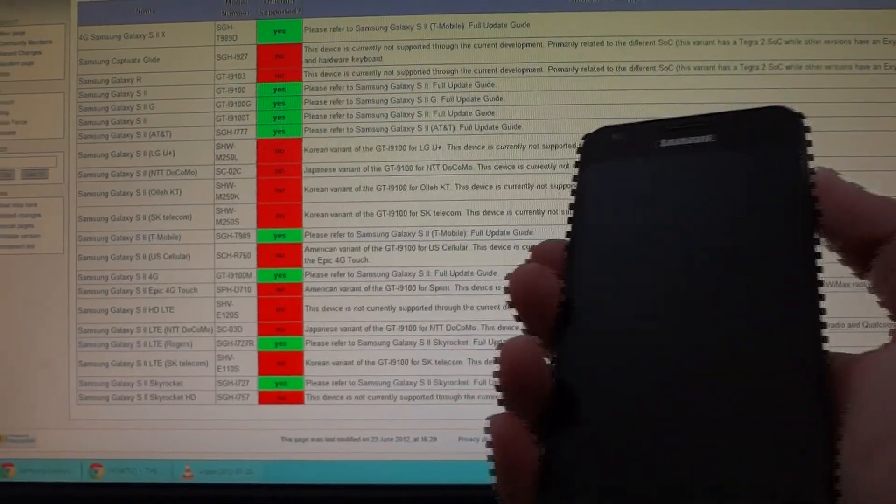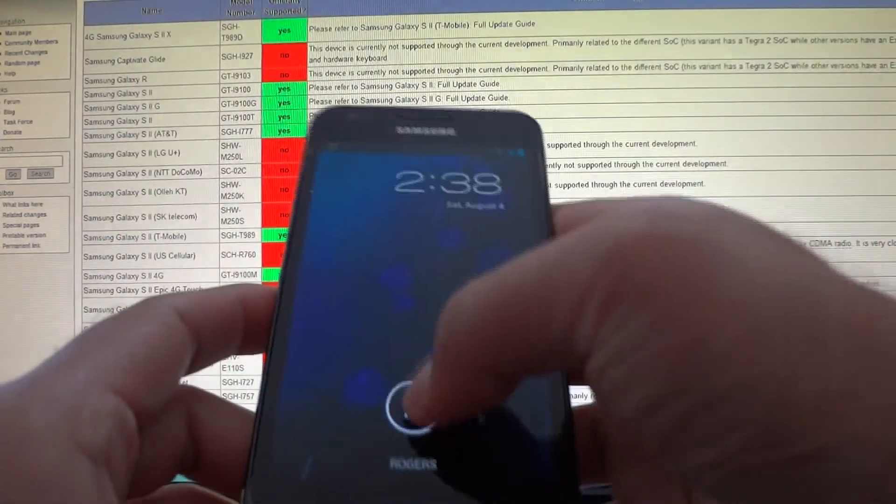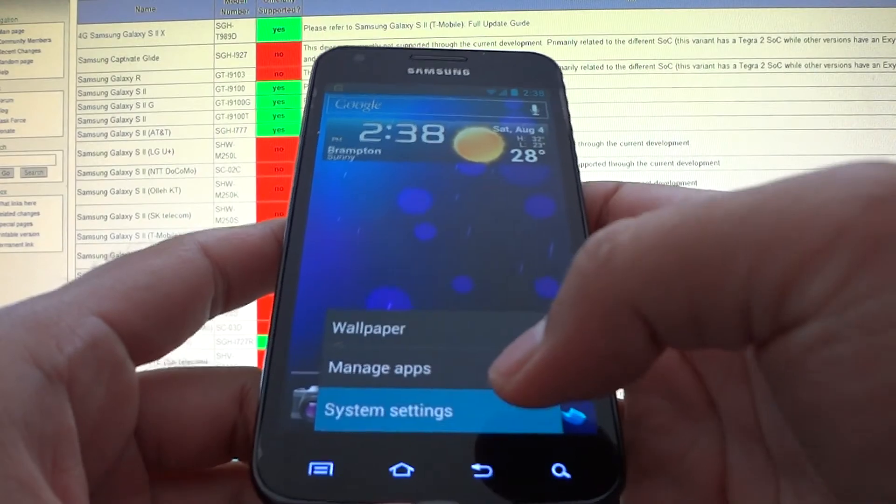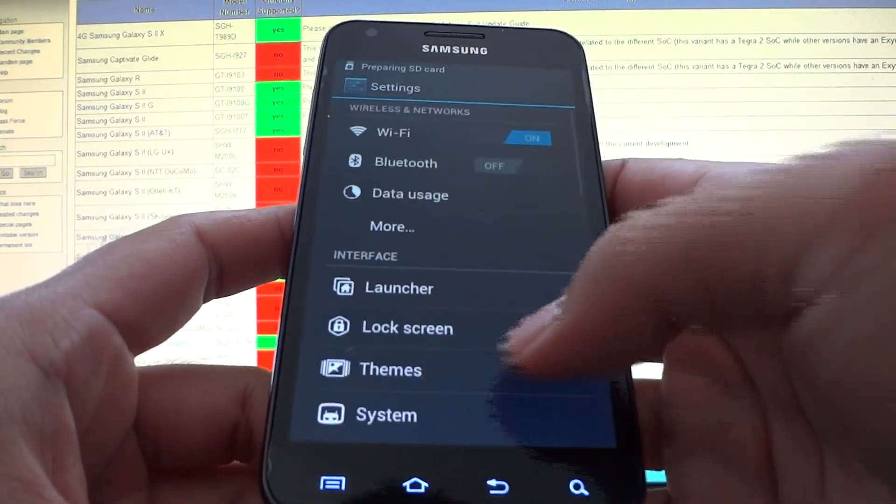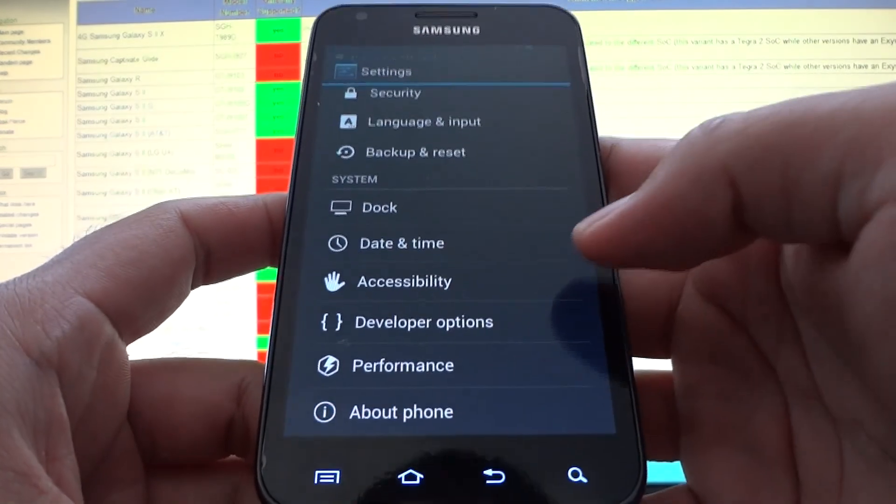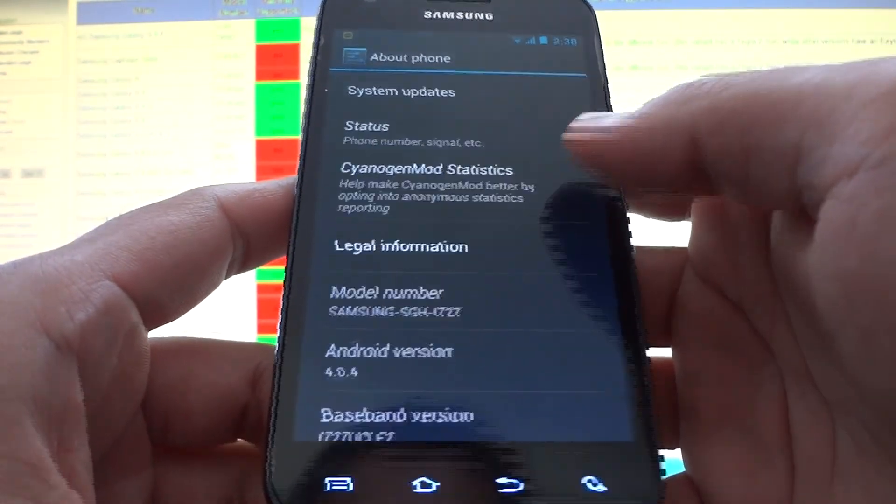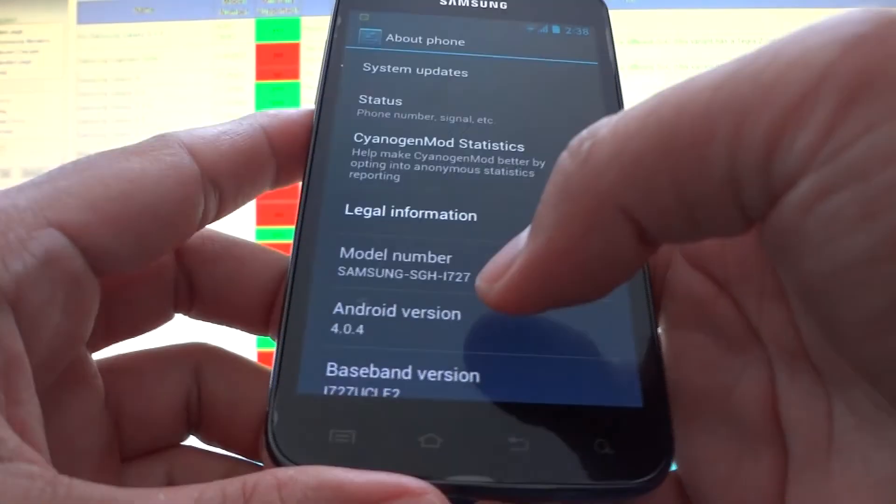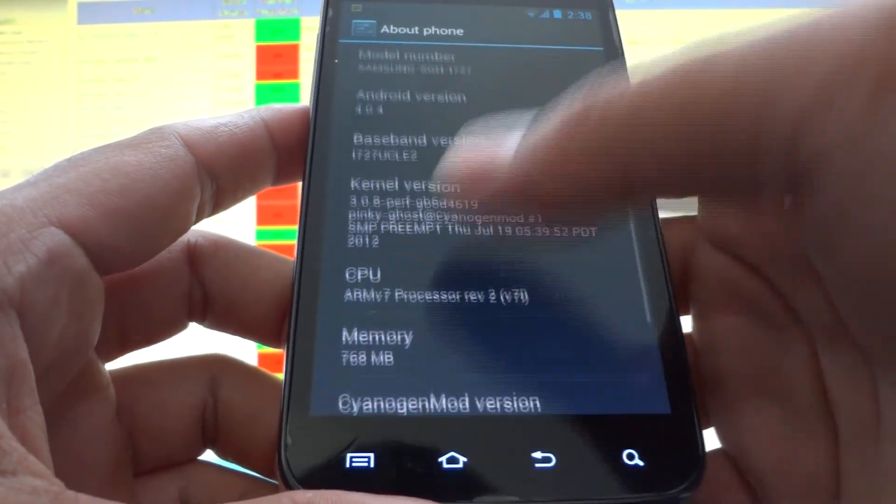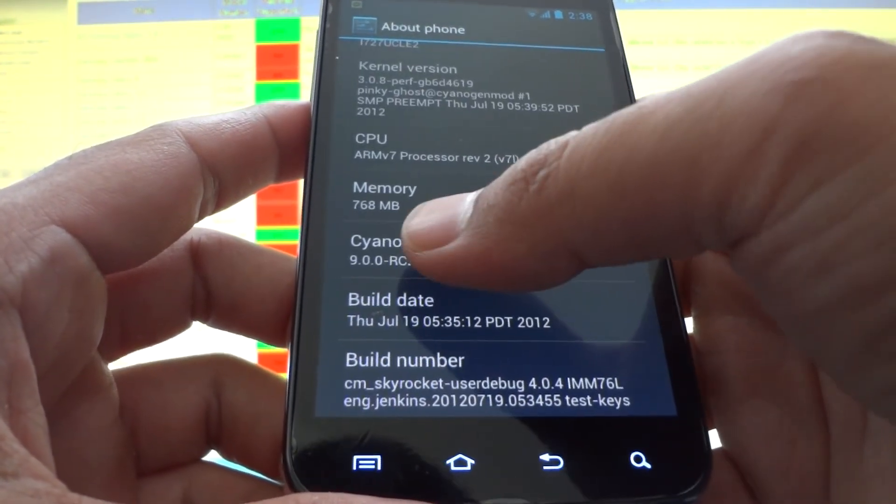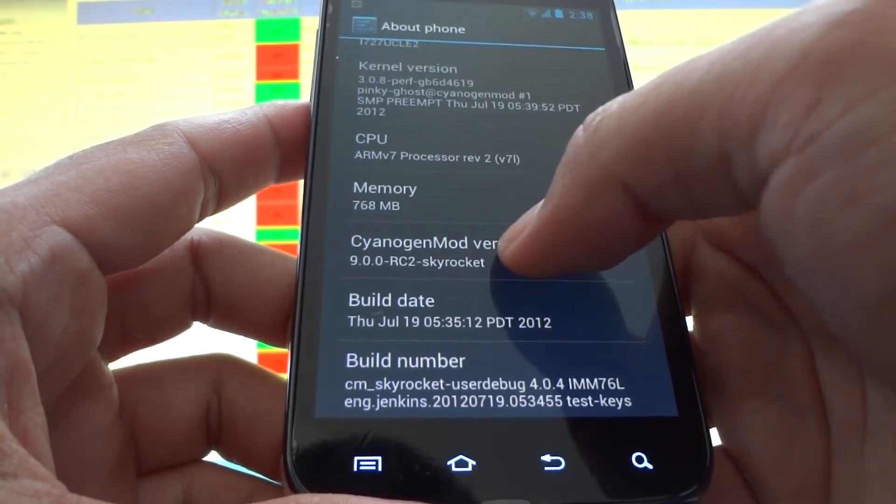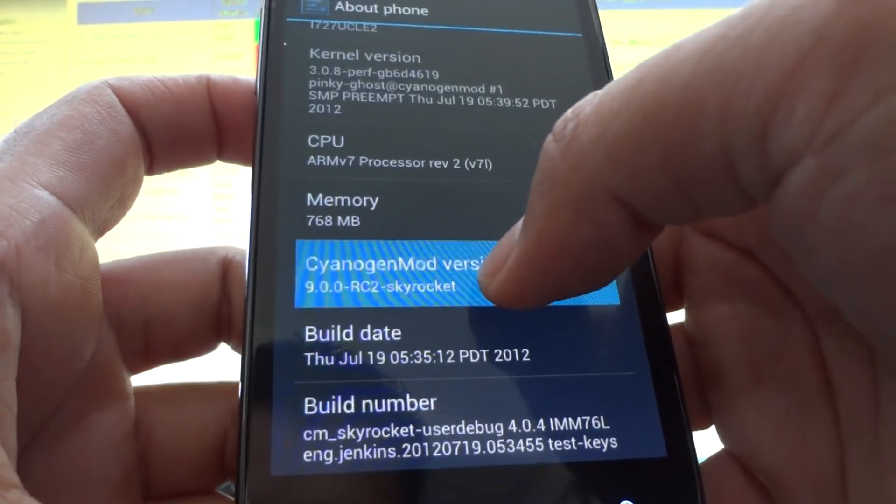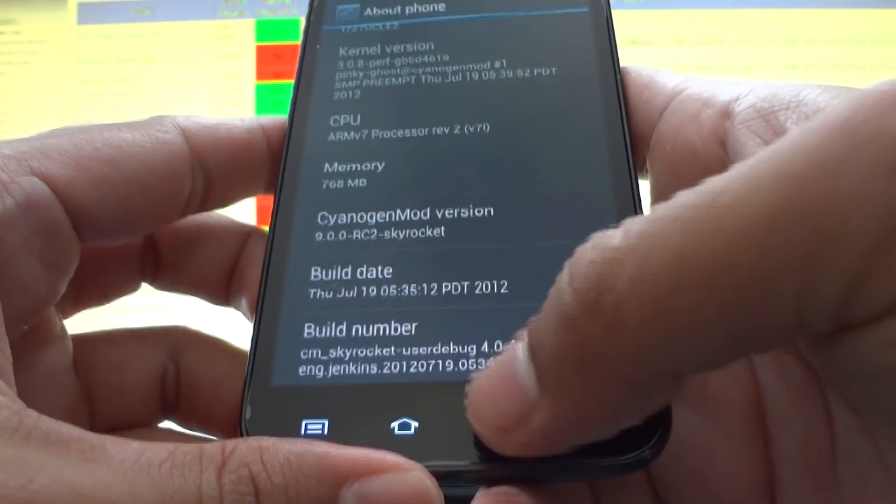I am actually running it right now, let me show you as proof. I'm going to redo it just for the sake of teaching you. As you can see, I'm running the Rogers version. Here, Android 4.0.4, CyanogenMod 9 release candidate 2. Right here it says Skyrocket even though I'm running a Rogers version, but like I said it's just the ROM doing that.